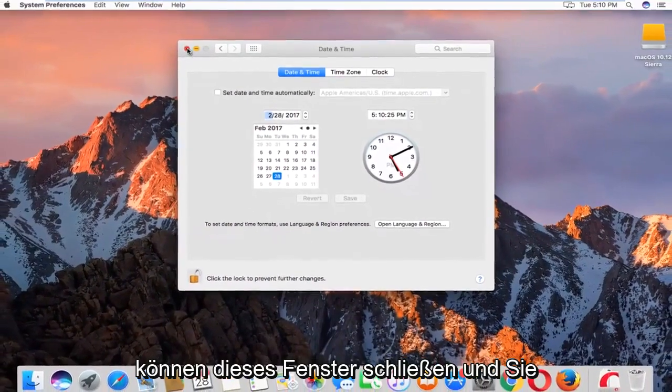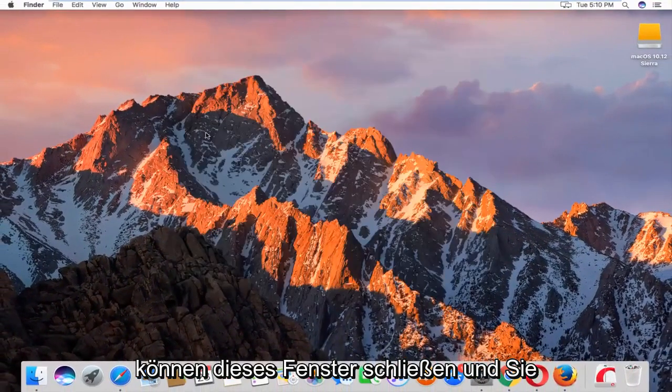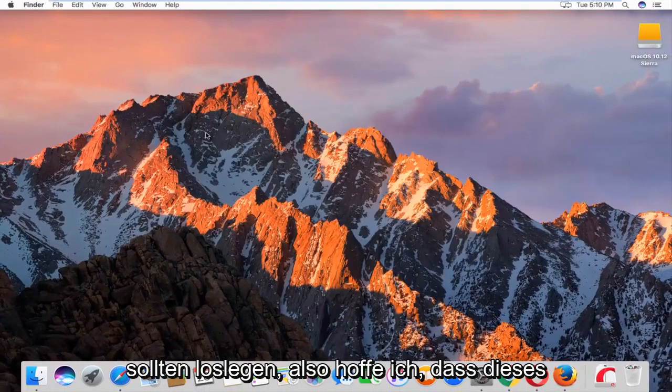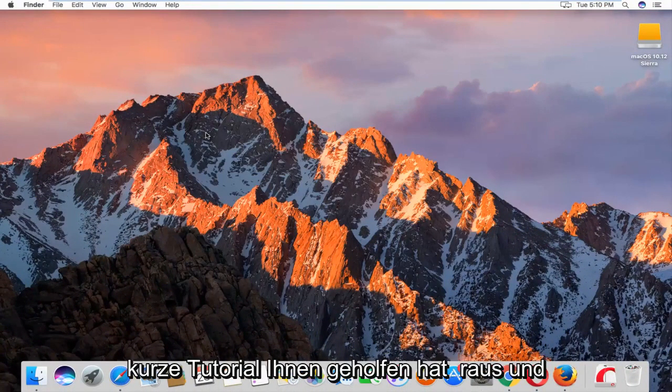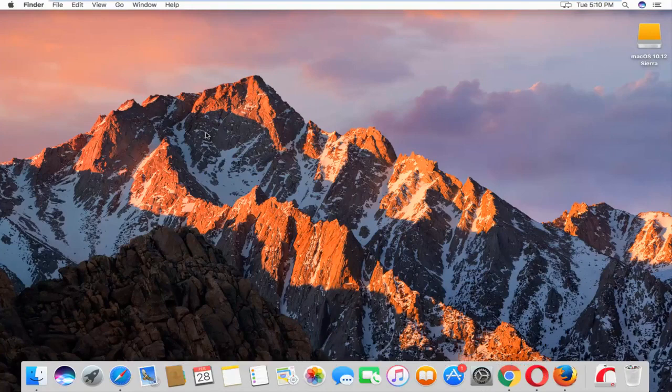And you can close out of this window. And you should be good to go. So I hope this brief tutorial helped you guys out and I will catch you in the next video. Goodbye.